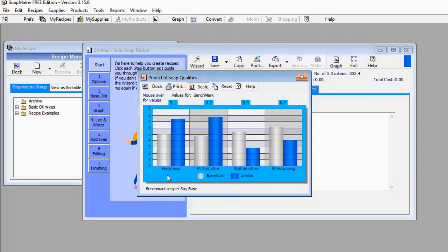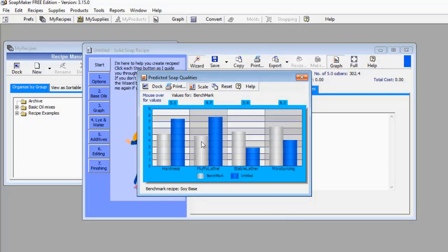You will notice that for hardness, my soap is going to be very hard because the blue bar is far taller than the whitish bar — it has overshot the benchmark. Now let's look at the fluffy lather. Likewise, the fluffy lather blue bar is very high, meaning the fluffy lather is going to be too high — it has also overshot the benchmark.